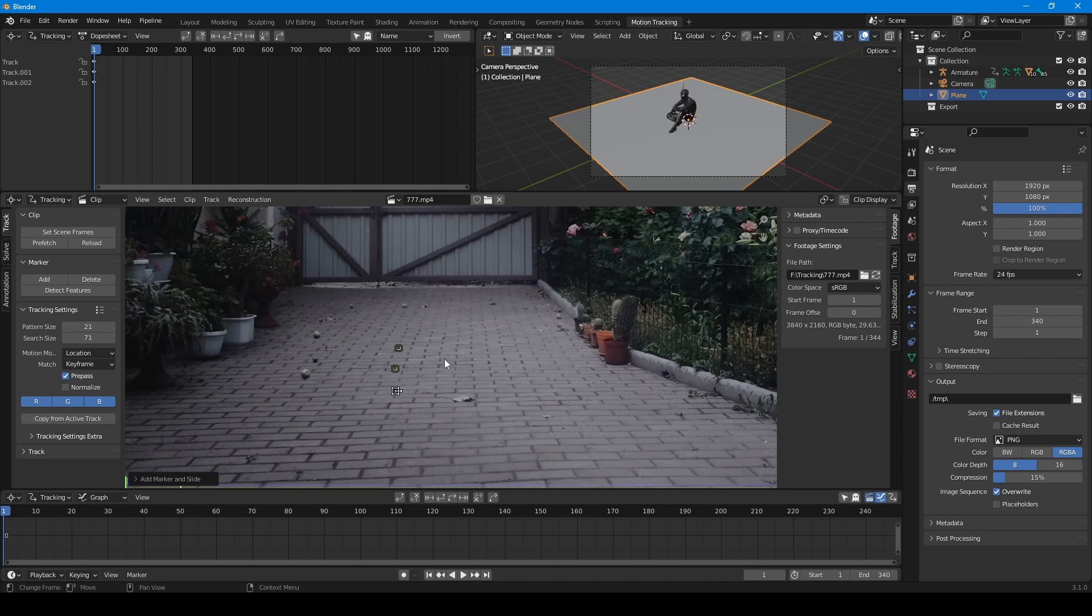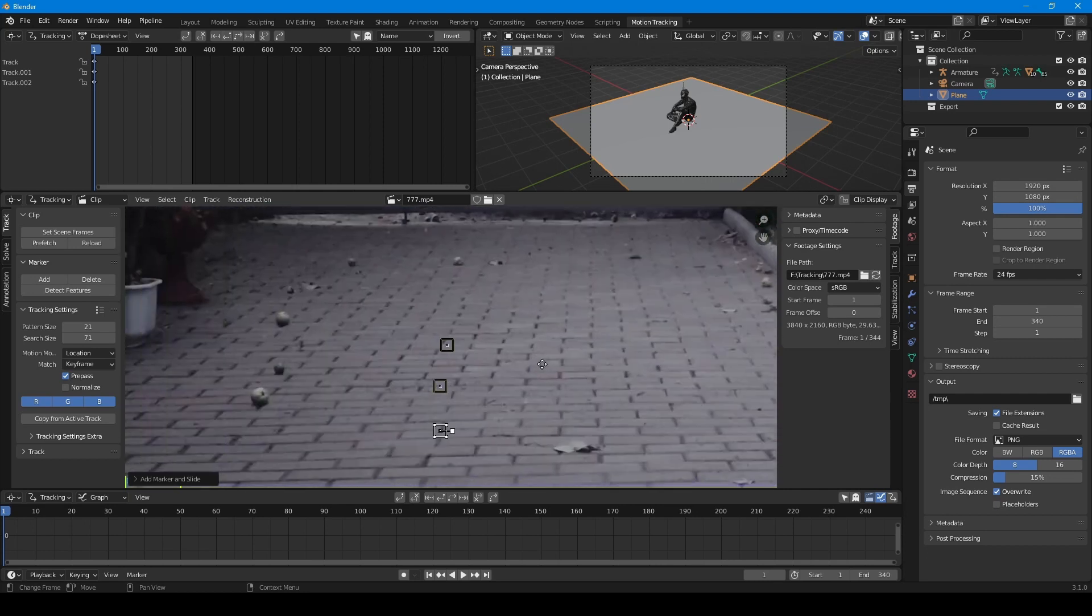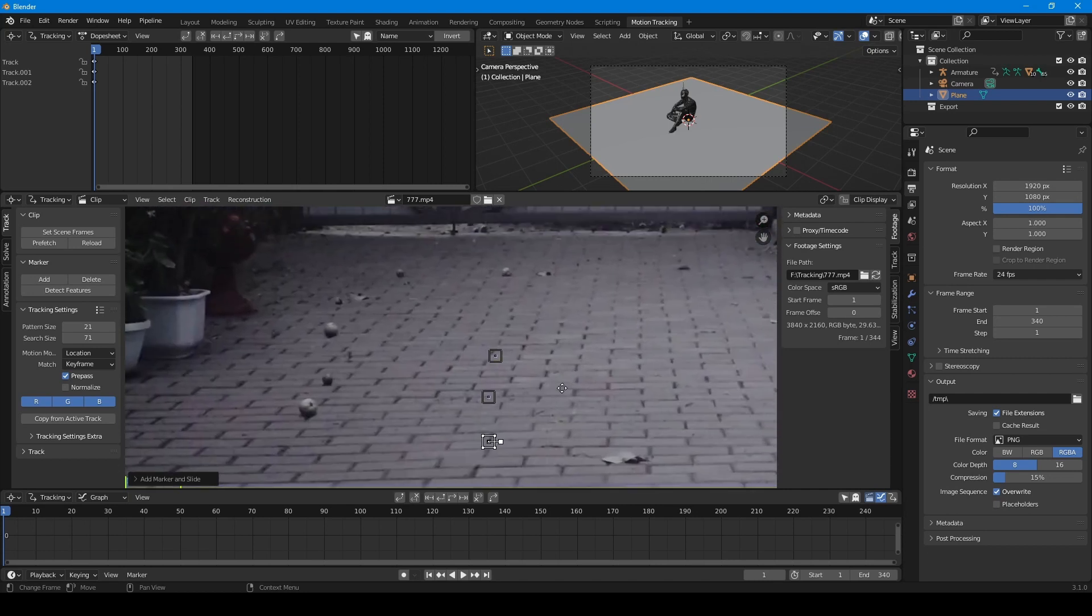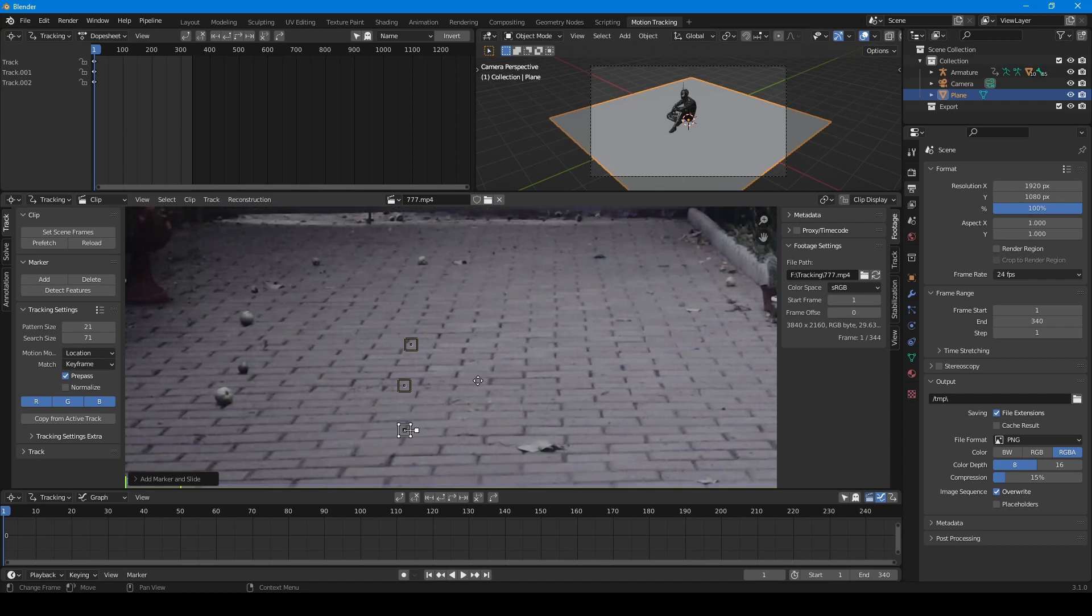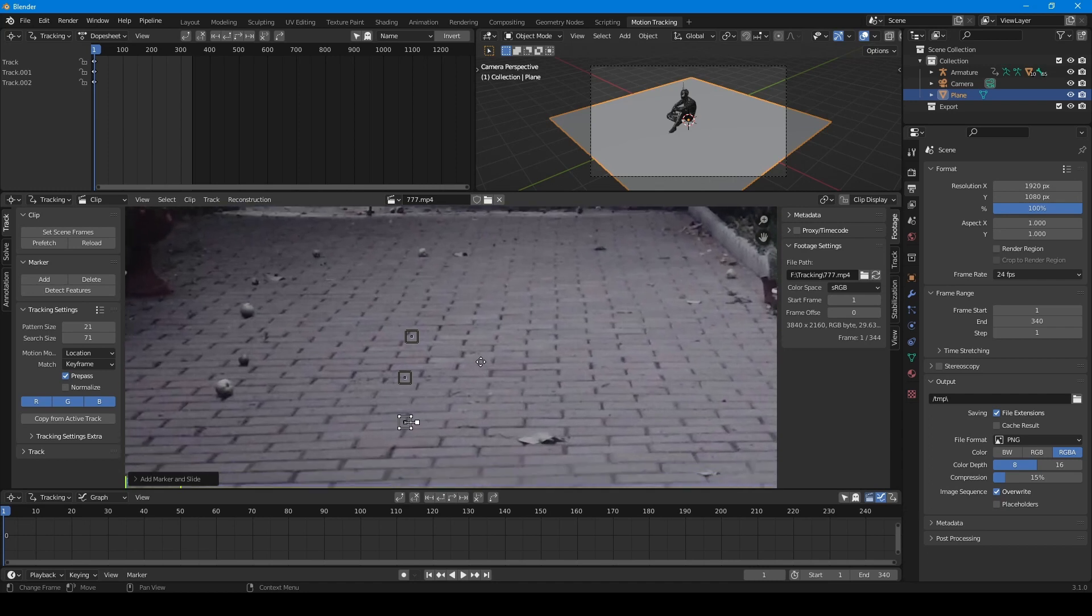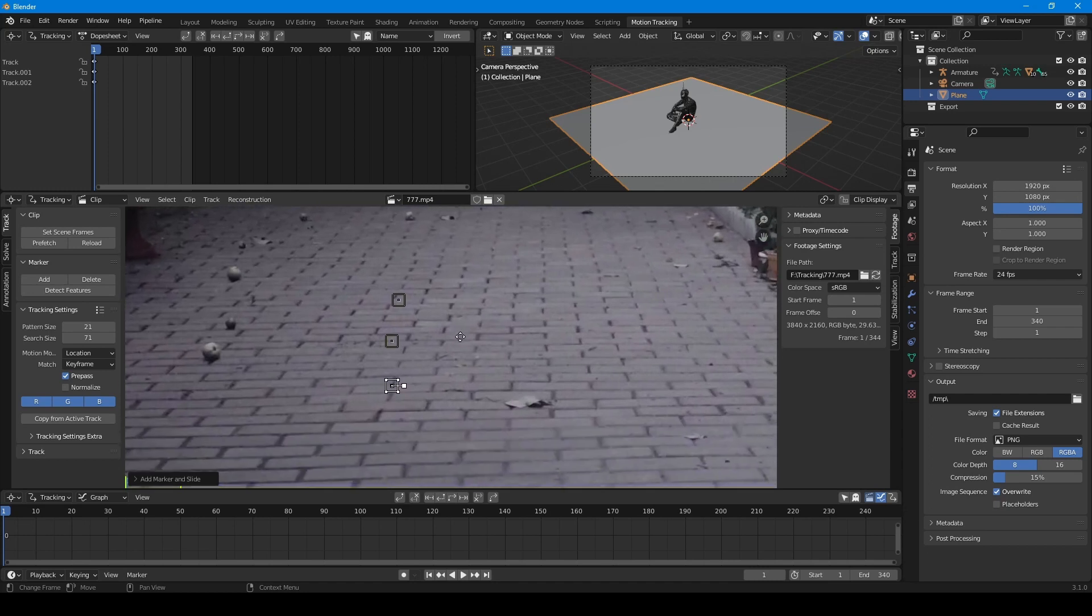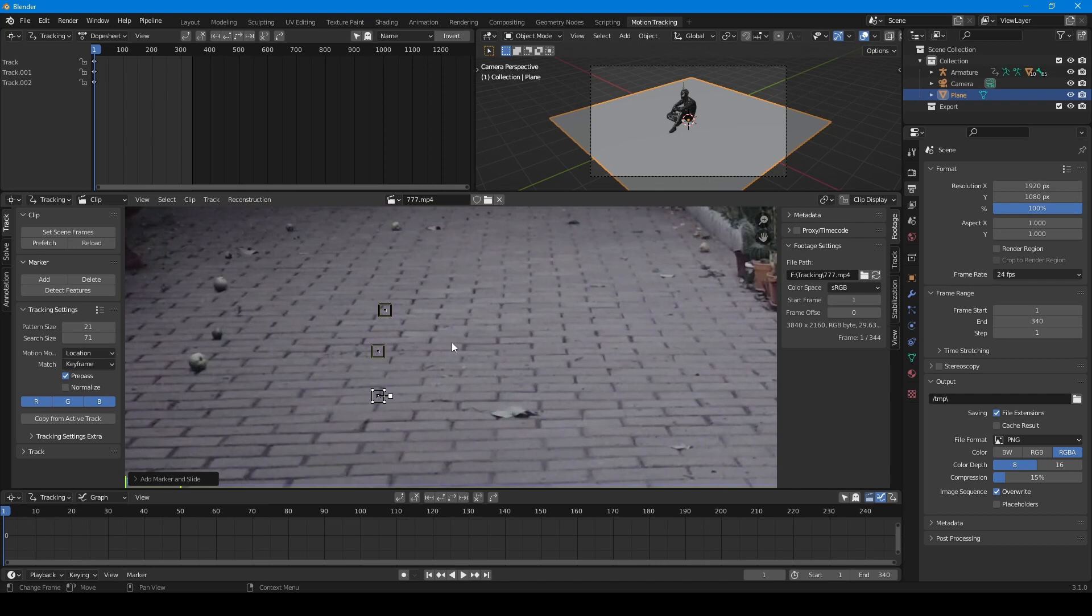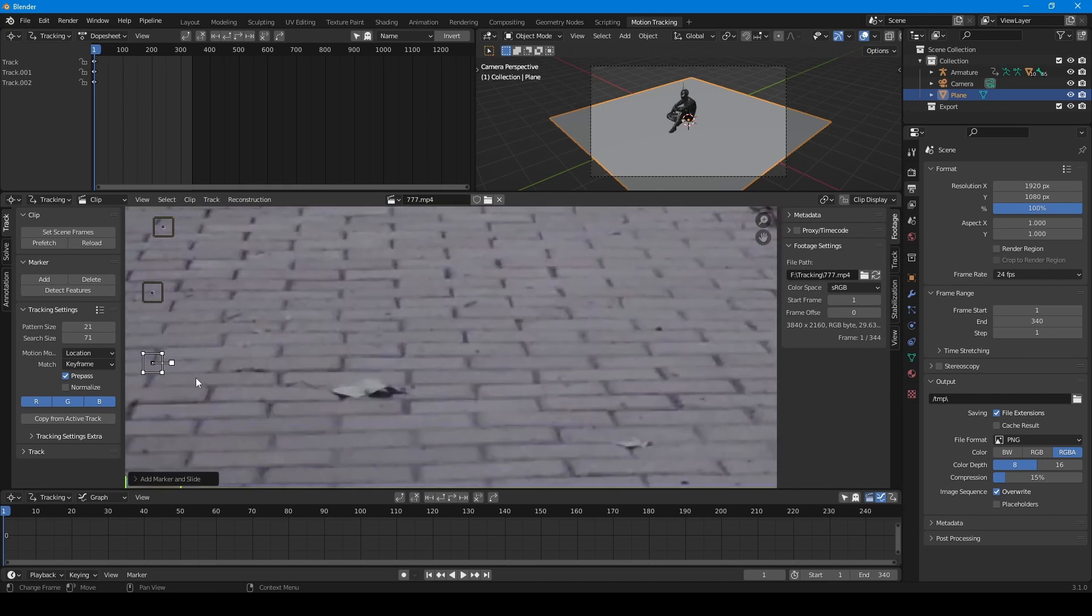And now we need to choose tracking points on our footage. We have to choose very little and very contrast points. For example, in this footage we have several apples on the ground. These apples are quite contrast but we cannot use it because they are too big. So I am choosing another 3 little points.